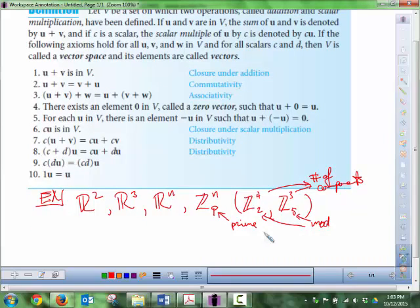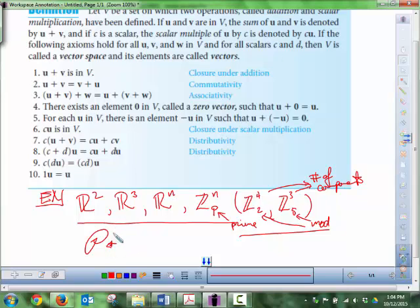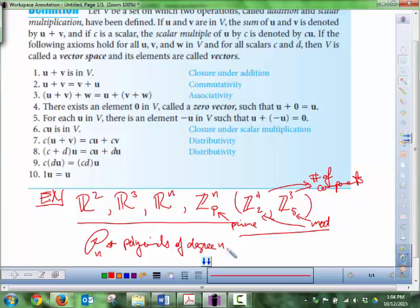These are the most common types of vector spaces, but there are other types that might not look like vectors. The script P — sometimes written as Pn — is known as a polynomial space: polynomials of degree n. This is a vector space.